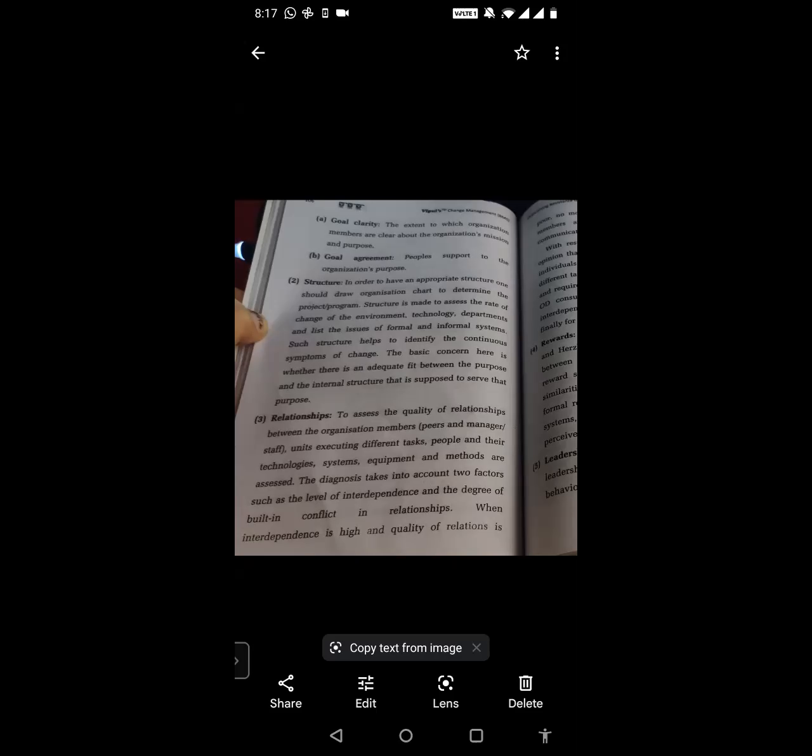So that is point number one — Purposes. Every employee should know the purpose of the company, its existence, and what business they are in. Moving on to point number two, which is Structure.